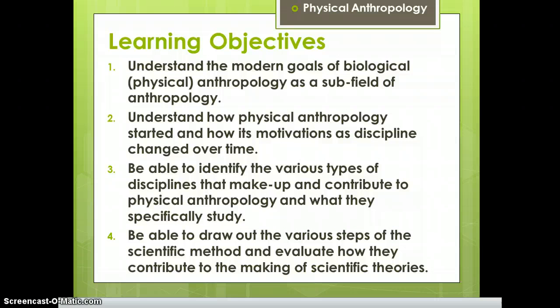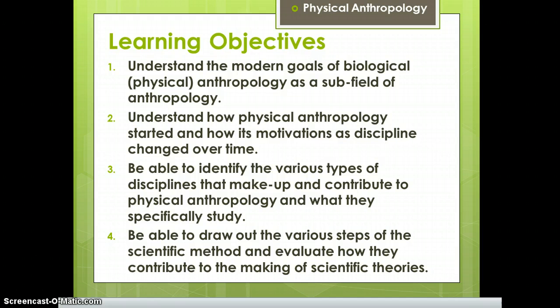The learning objectives are: number one, understand the modern goals of biological and/or physical anthropology as a subfield; number two, understand how physical anthropology started and how its motivations changed over time; number three, identify the various disciplines that make up physical anthropology; and number four, draw out the steps of the scientific method and evaluate how they contribute to scientific theories.